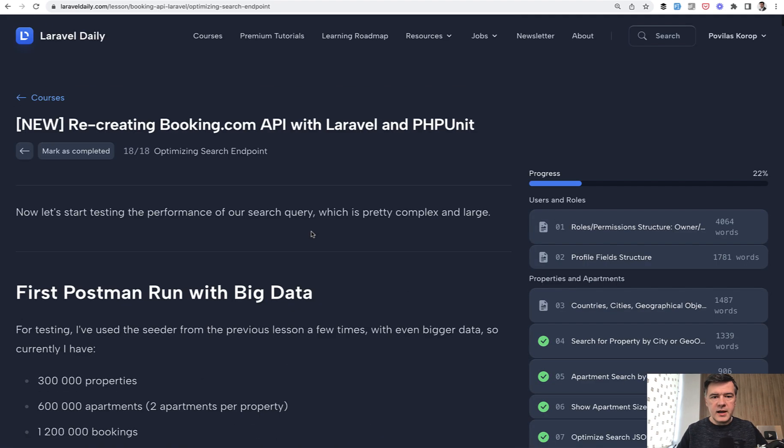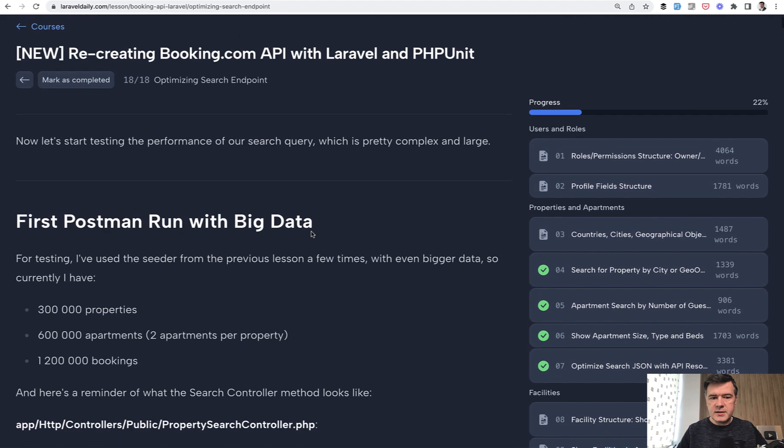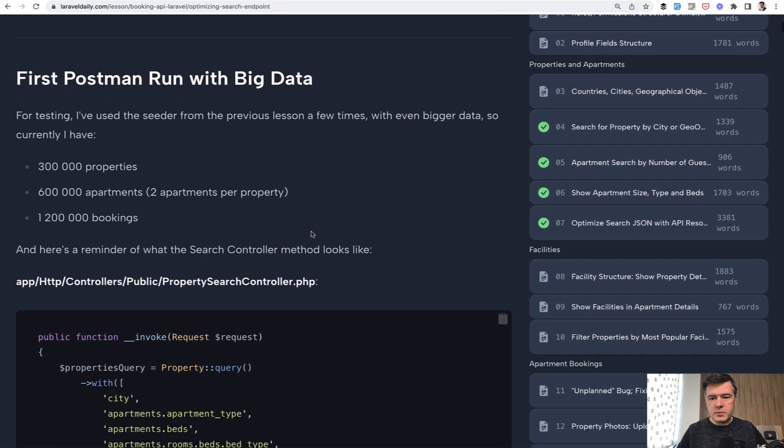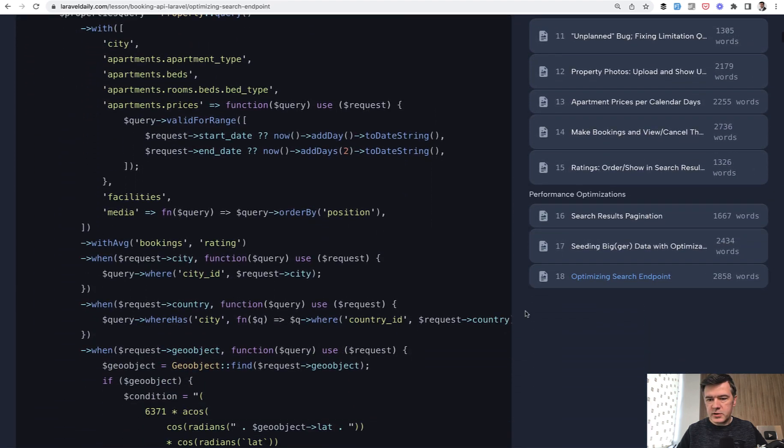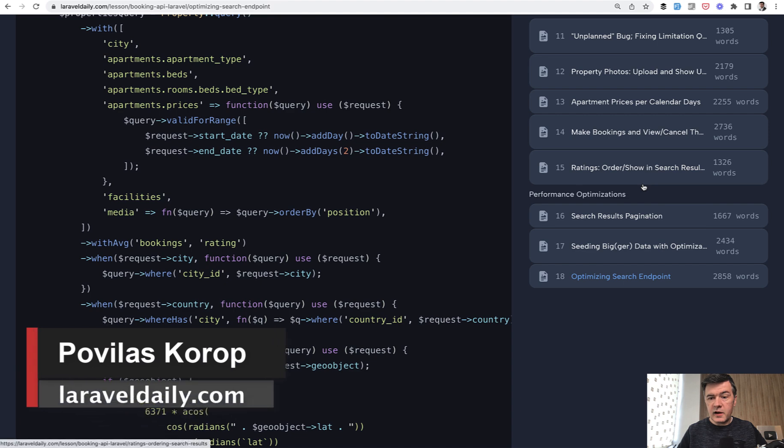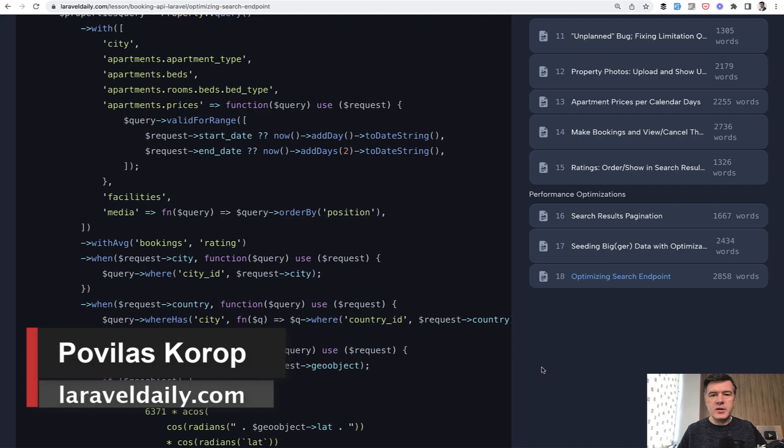It's one of the latest lessons in my course about recreating Booking.com API. So on the right hand side, as you can see, I've published a new chapter about performance optimizations. That's it for this time. And see you guys in other videos.